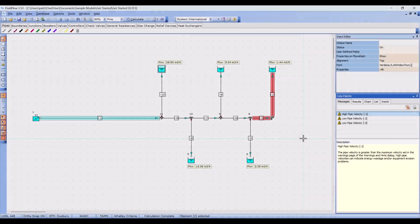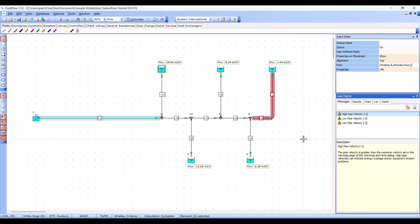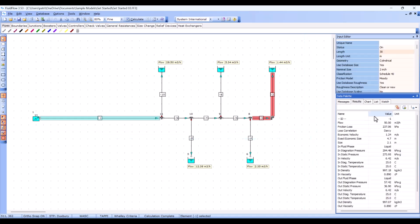In one pipe we have a high velocity, while in the other pipes we have a low velocity. If we flip to the results tab for this pipe for example, we can see a velocity of 6.42 meters per second, which is much too high for most water systems.